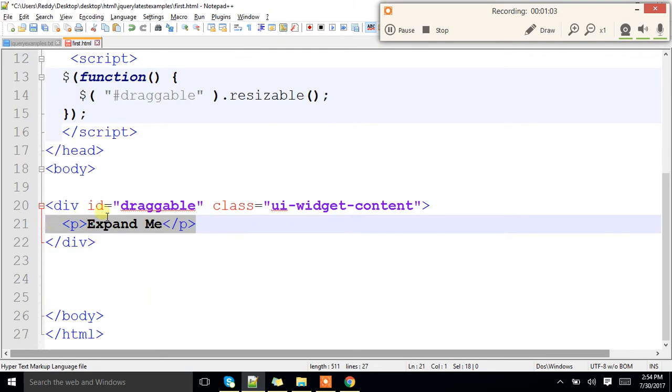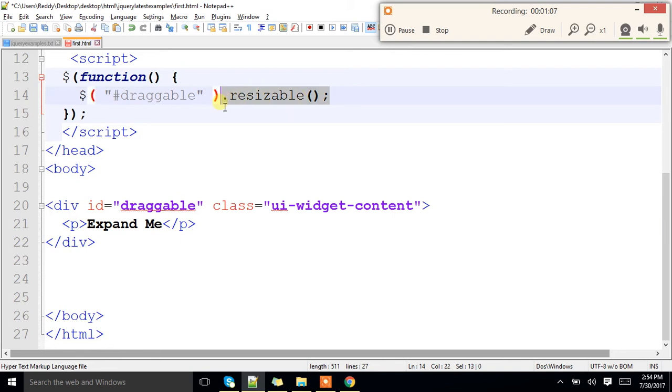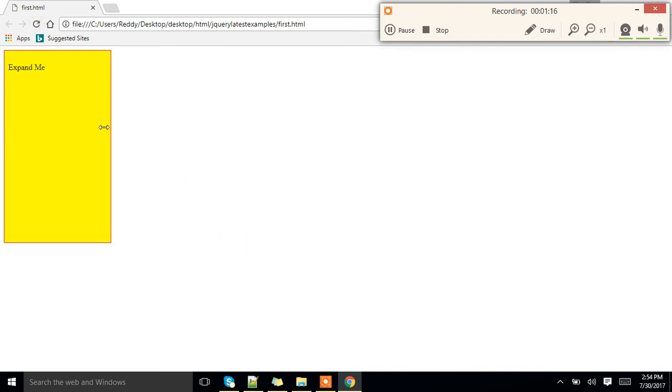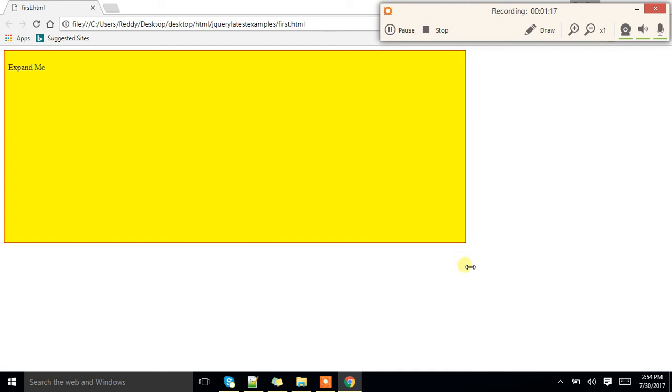For this particular div whose id is draggable I have provided the feature of resizable. Once I provide the feature of resizable, how it behaves see. I can expand it however whatever I want.